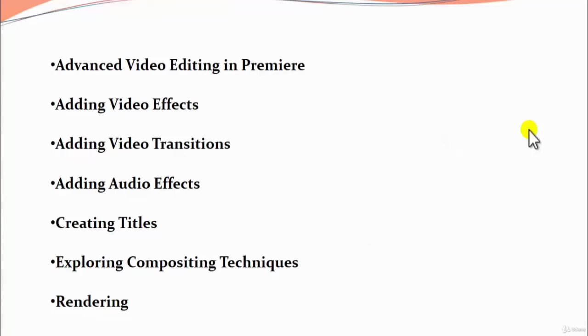Then we would be also learning how to create titles using text fonts, different various kinds of fonts which are available and the different types of designs which Adobe Premiere provides us, and along with that we can also customize our new designs if we want, and we will also look through the different properties of creating text.